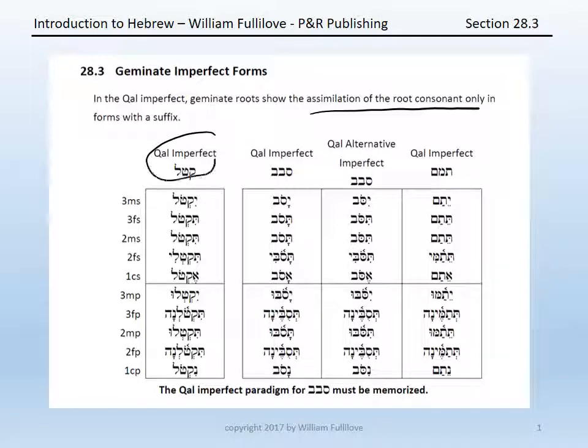Compare the qal imperfect of katal, which you know from chapter five, with savav and tamam. The qal imperfect of katal is: yiktol, tiktol, tiktol, tiktoli, tiktoli, ektol, yiktolu, tiktolna, tiktolu, tiktolna.